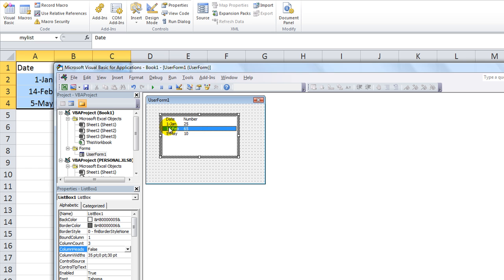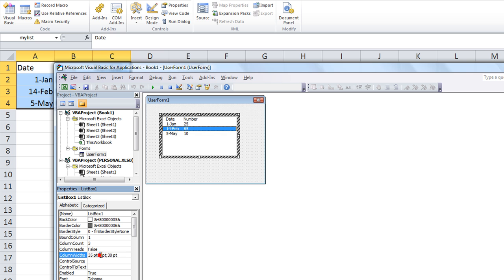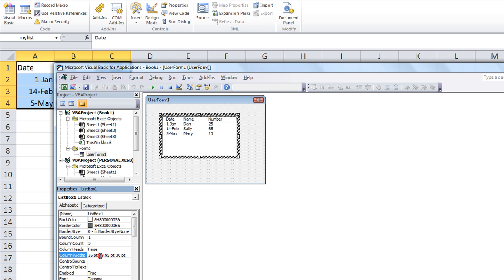You just make the column width for the second entry here to zero, and then click away, and as you see here, it basically treats it as if that one didn't exist. 35 is the width for the dates, and then zero pixels for the second column, and 30 for the number. Now let's go ahead and make it like 50, so we can fit the full name, maybe even 65, hit enter.